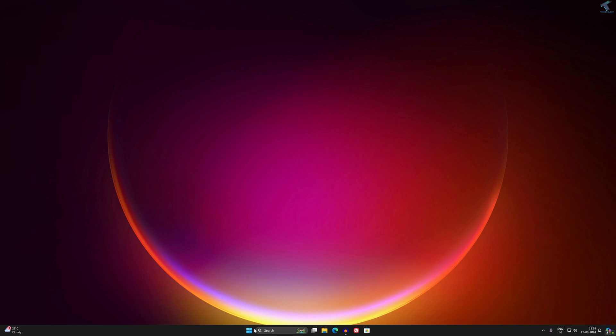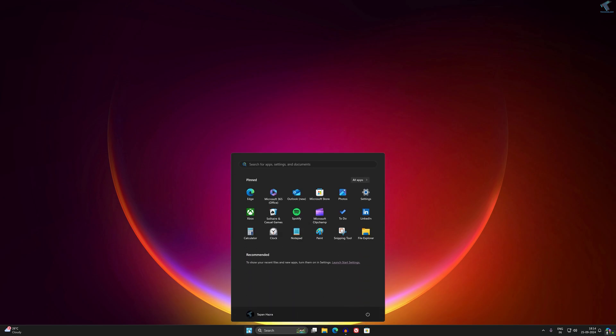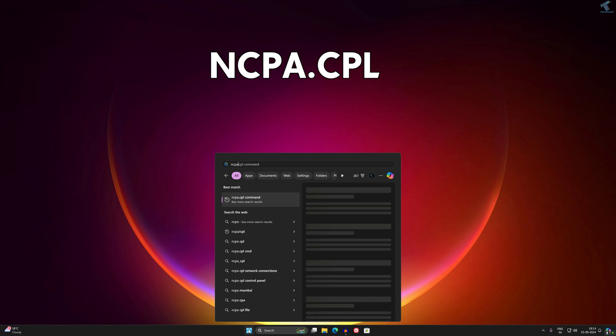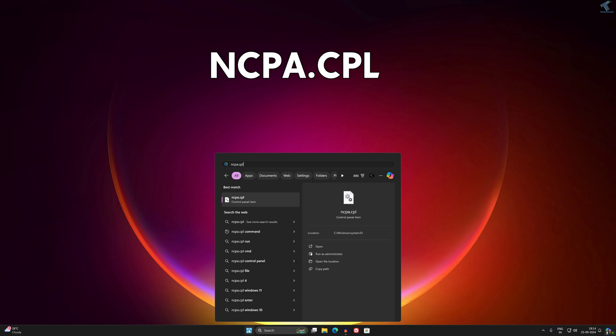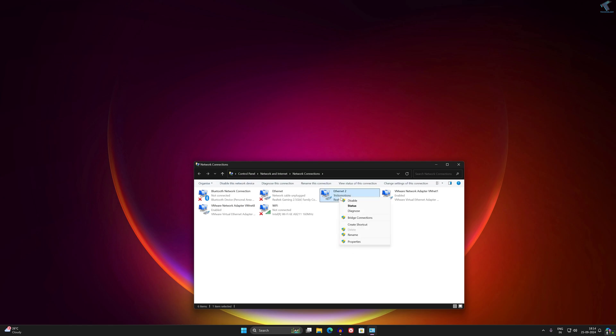First, what you have to do is go to your start or search window and type ncpa.cpl, then press Enter from your keyboard. After that, right-click on your Ethernet card and go to Properties.